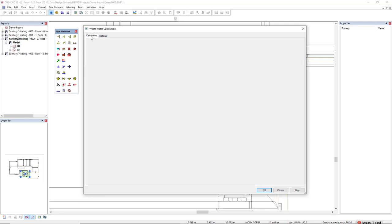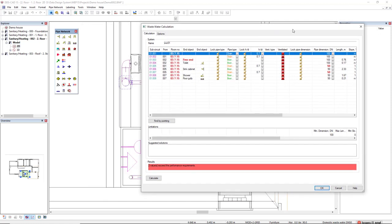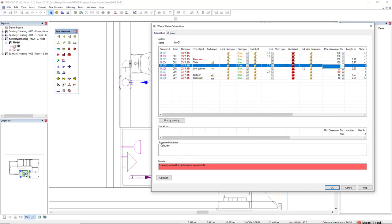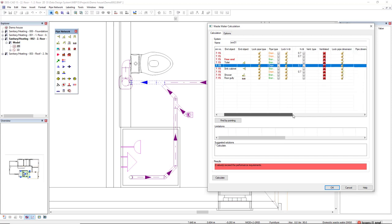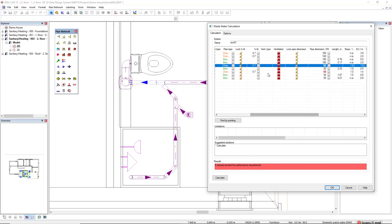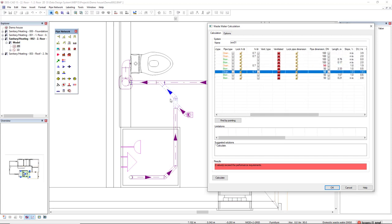Let's come back to the calculation. Let's have a check on the segments highlighted in red, meaning they exceed the performance requirements, or they are under-dimensioned at the moment. If I select this segment, it's highlighted in the model, which is this coming to the stack, and the second one, this is the beginning of the branch.